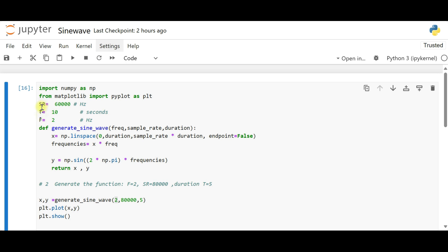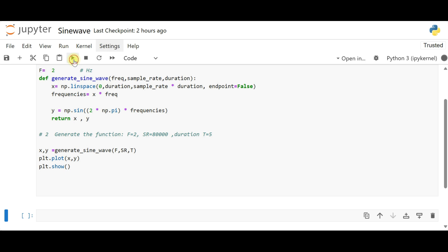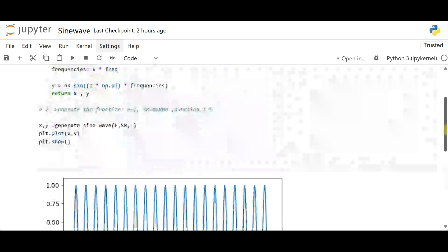We notice that we had defined variables sr, t, and f earlier but manually entered values in the function call. Instead, we can use those variables directly: replacing 2 with f for frequency, 80,000 with sr for sample rate, and 5 with t for duration. Now the function call uses these predefined variables. Let's run it again.